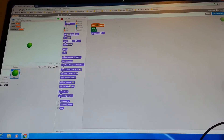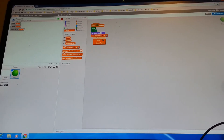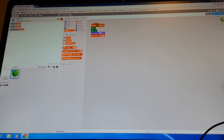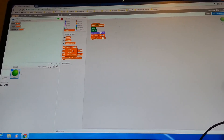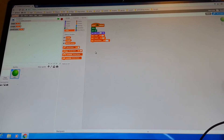Go to your data section and get the 'set shrink factor' block. Use the drop-down menu and set it to angle, and type in 30. Next, do the same thing with length and set it to 90. Do the same with shrink factor and set it to 0.75.